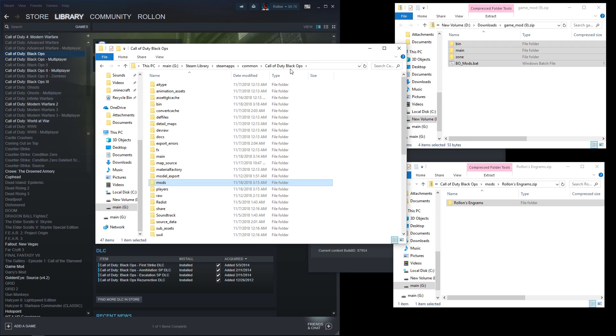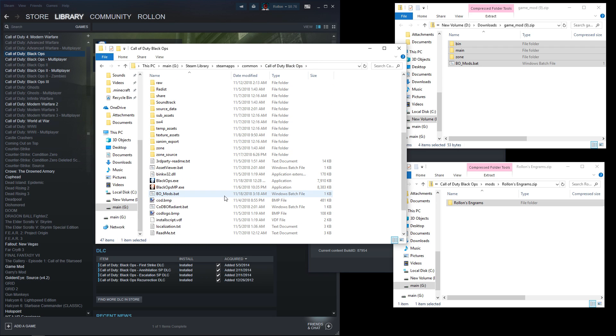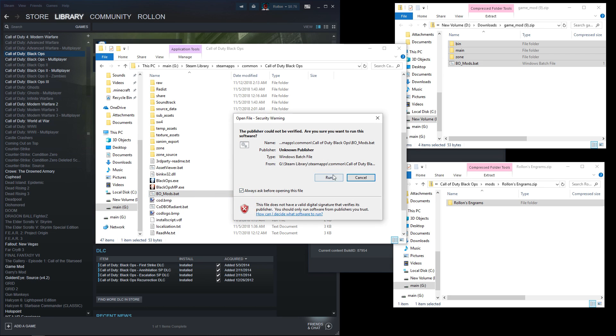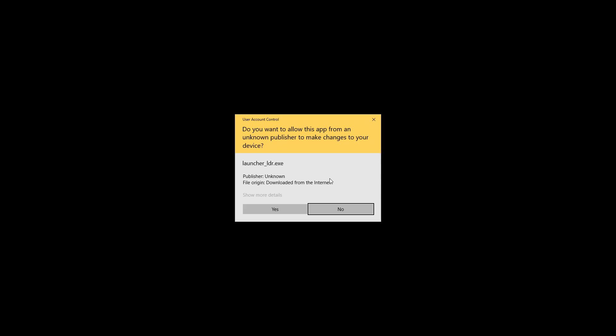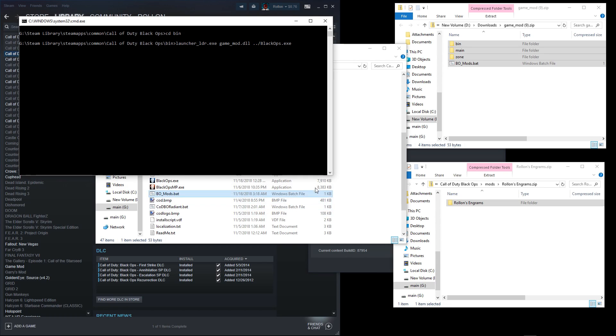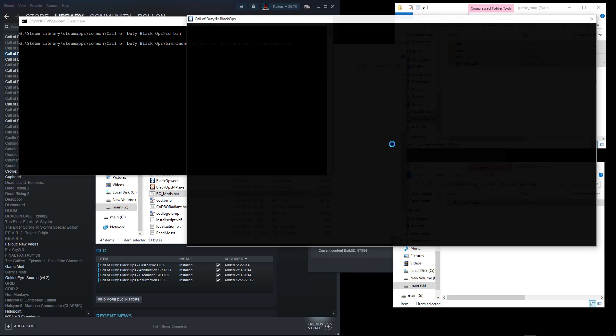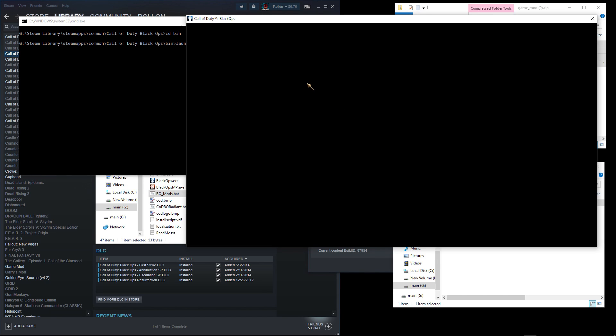From within the Black Ops folder, launch the bomods.batch file. Hit run. Say yes to administrator privilege popups.